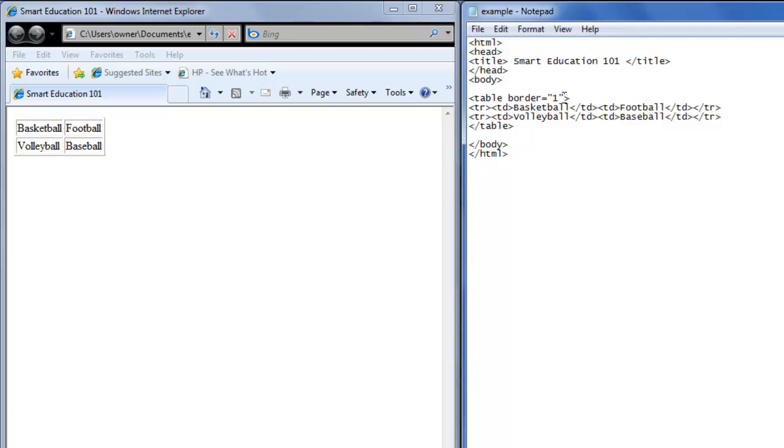So inside the table tag, we're going to type cell padding equals double quote, and we'll go with five double quote. So, save that.